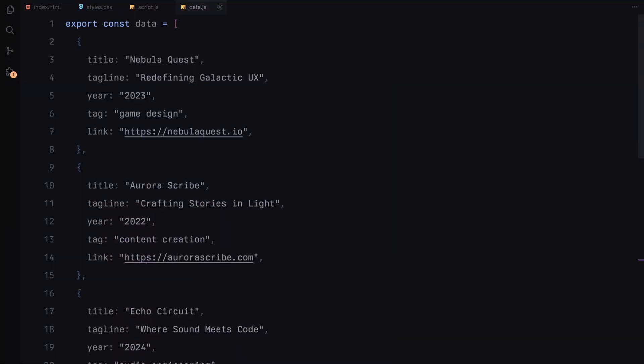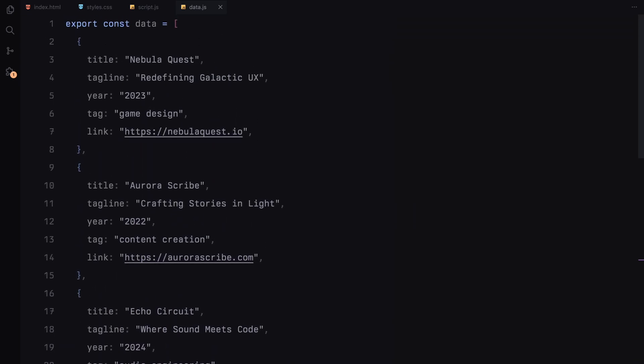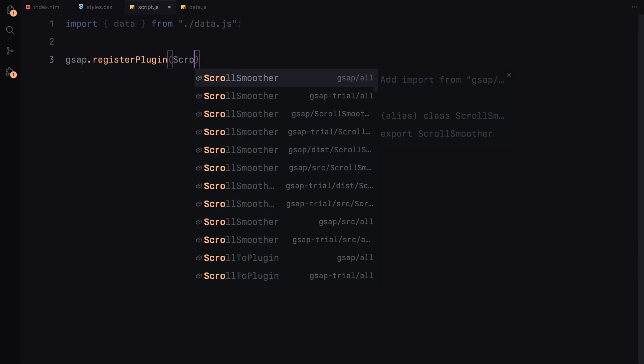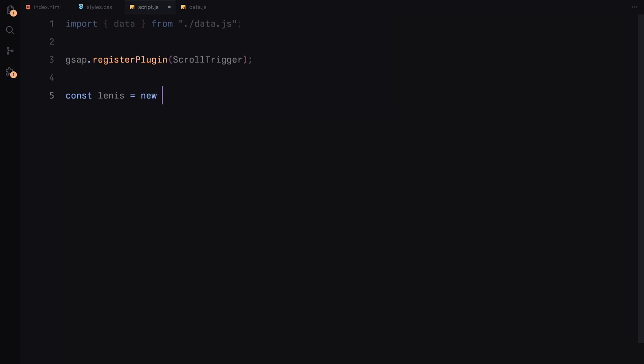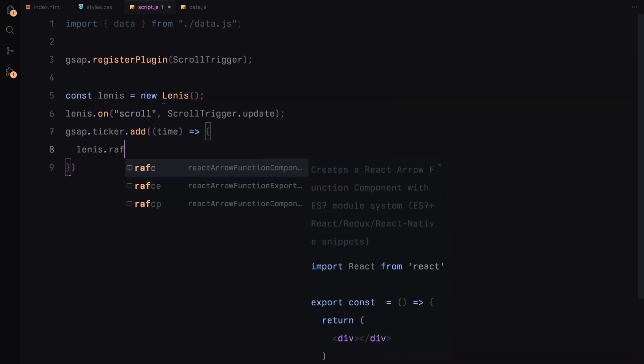Next, we'll move on to the JavaScript, where we'll bring these animations to life. Before we dive in, I just want to give you a quick heads up — I've created a file called data.js, which contains an array of objects. This is where we'll be pulling the content for the images from, so it keeps things organized and dynamic. Now let's get into the JavaScript part, where we'll bring everything to life using GSAP and ScrollTrigger. First, we'll import the data from our data file. We also need to register the ScrollTrigger plugin to enable scroll-based animations. After that, we'll create a new instance of Lenis to handle smooth scrolling. Lenis works alongside GSAP, so we'll link its scroll updates to ScrollTrigger using the onScroll method and ensure that GSAP's internal ticker handles the smooth scroll behavior.